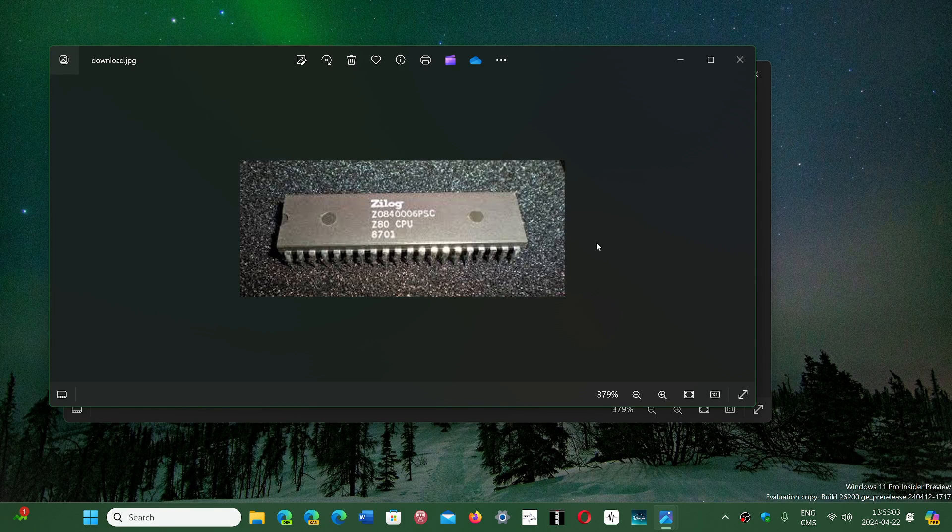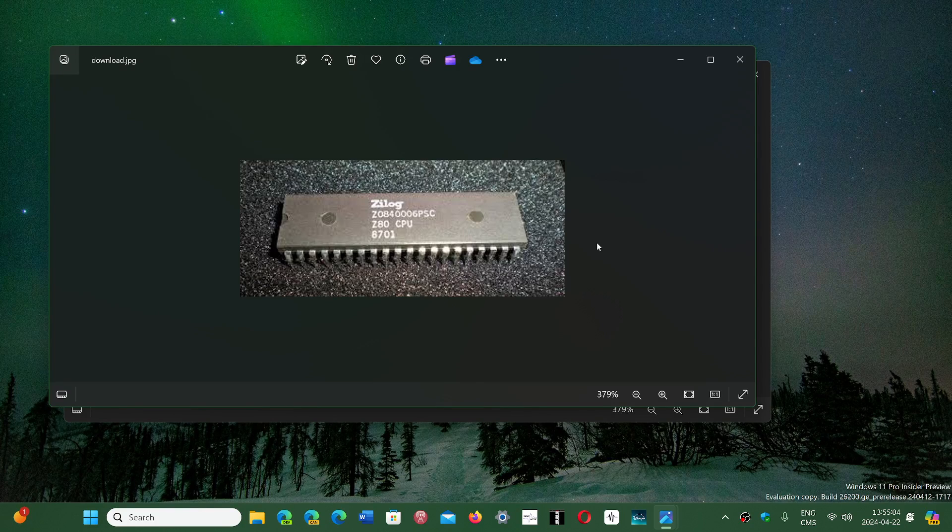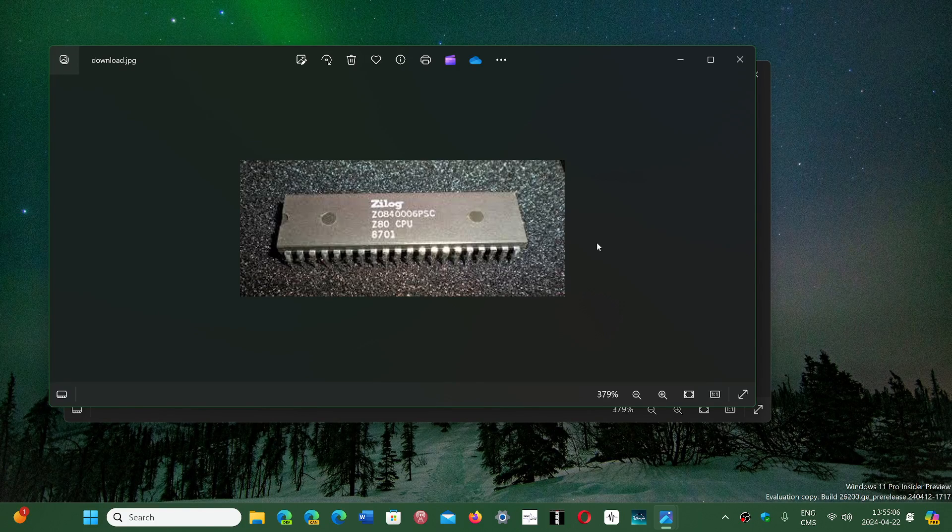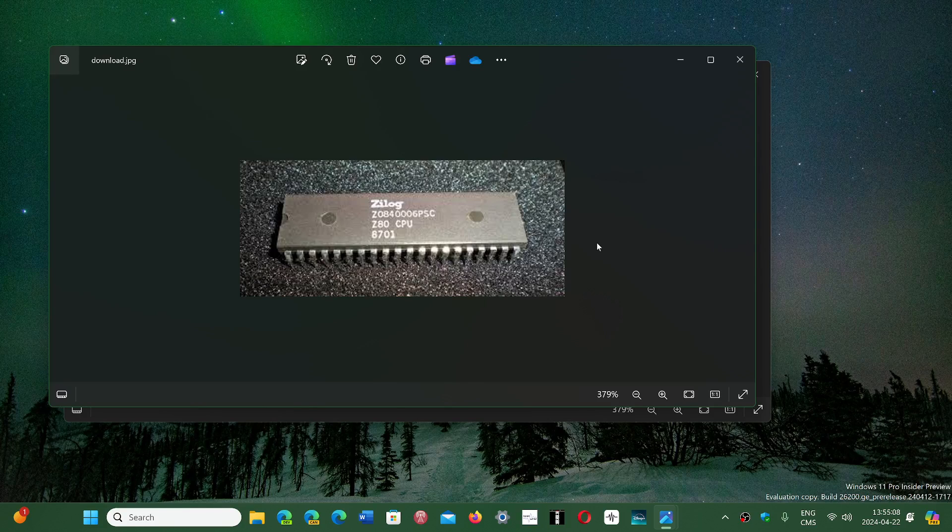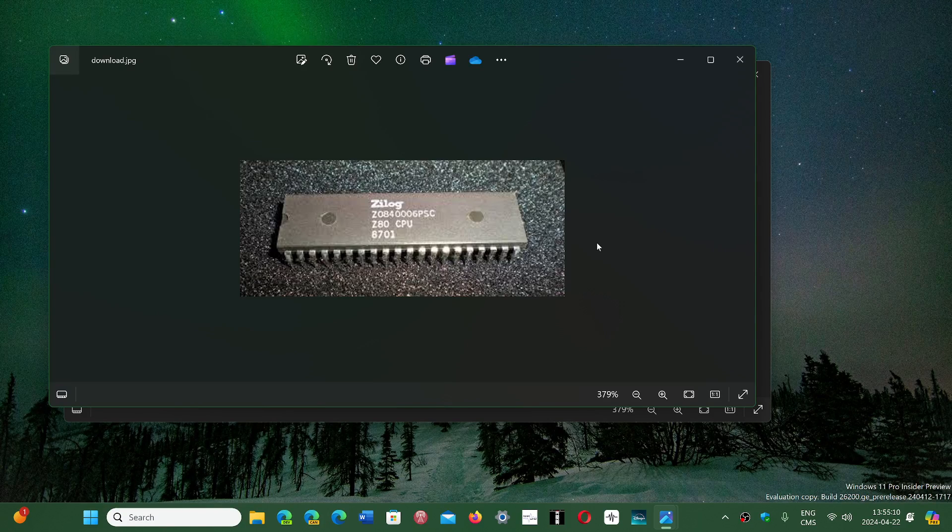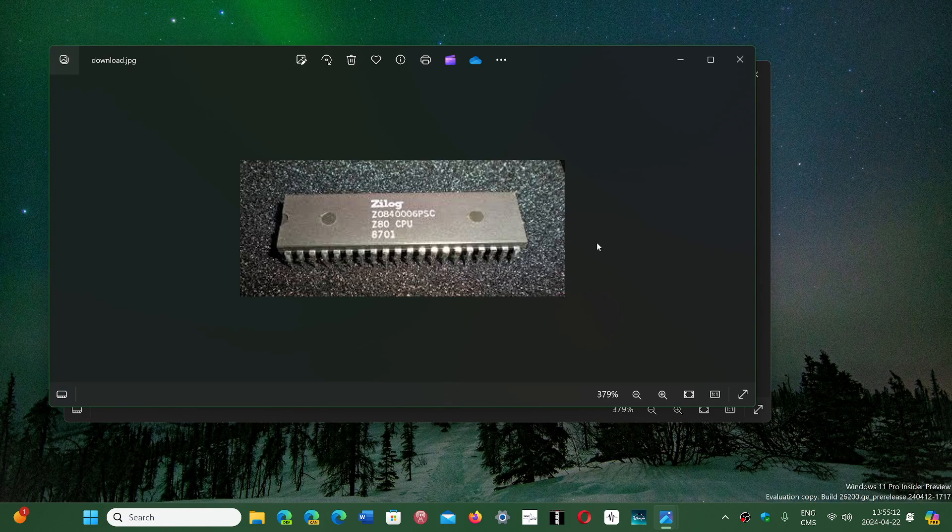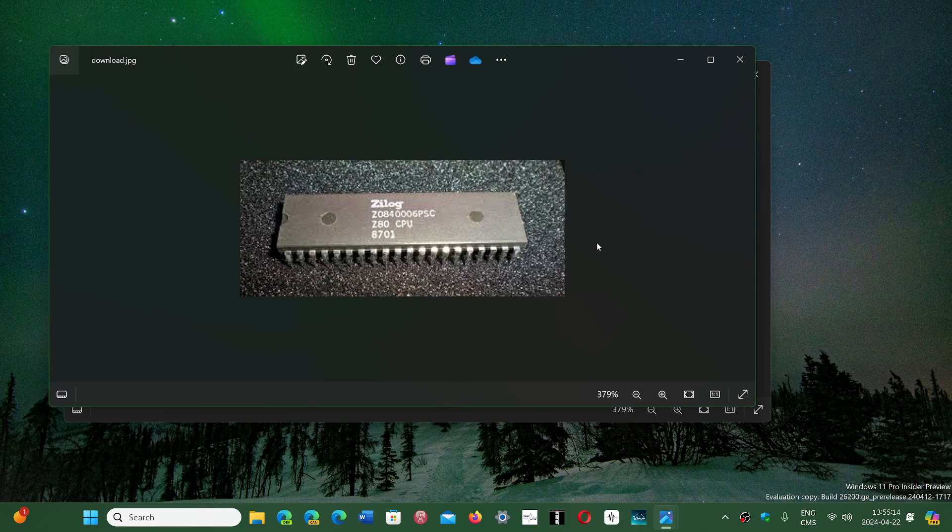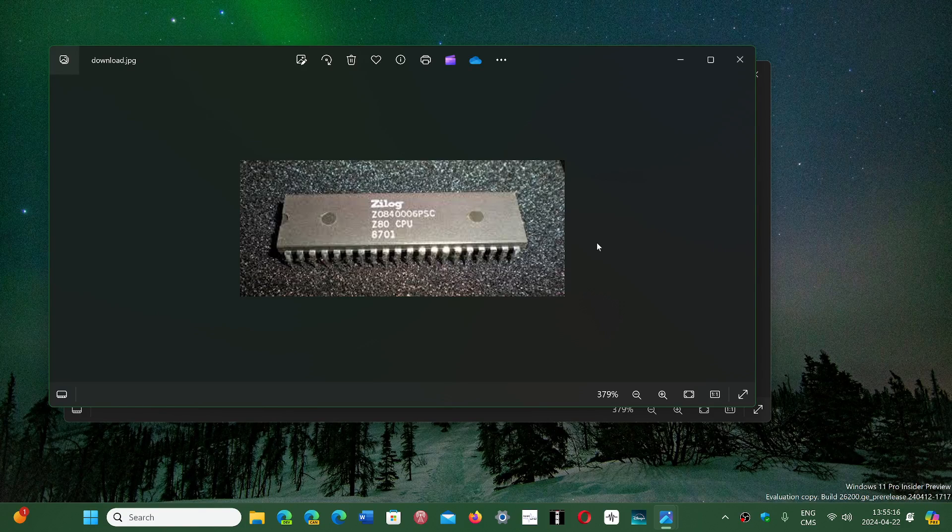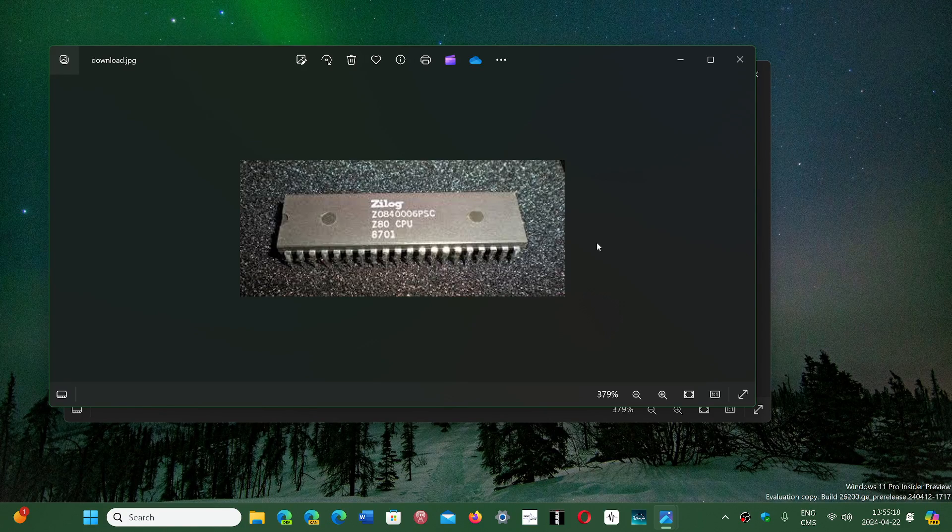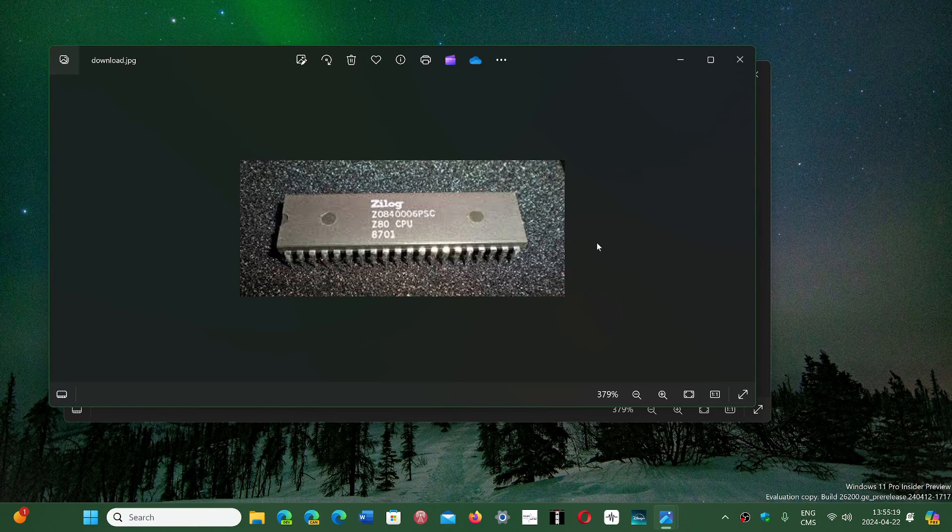So the processor was definitely something to be amazed at. And of course, with a host of other companies that make some competition, like the Motorola 68000 and Intel's own CPUs.